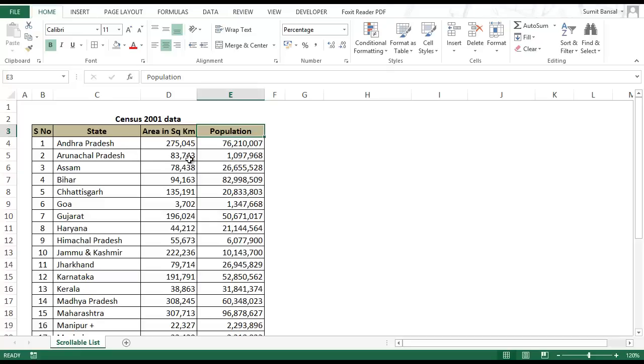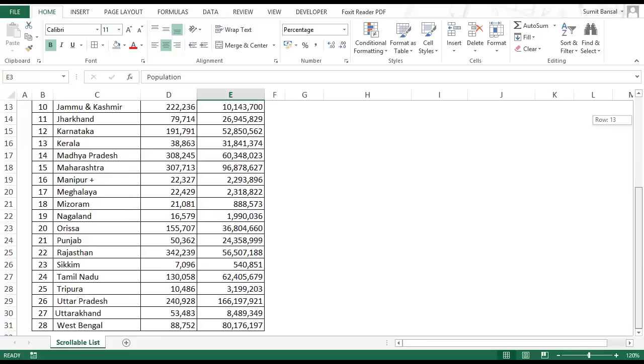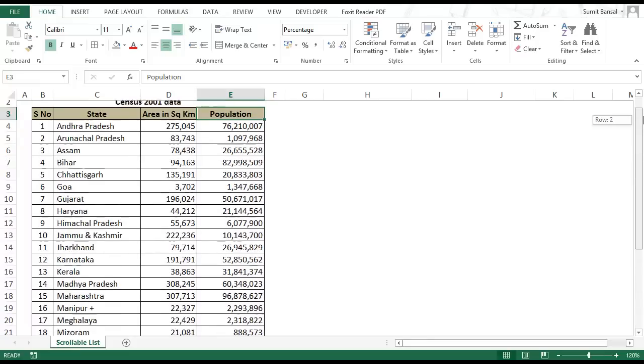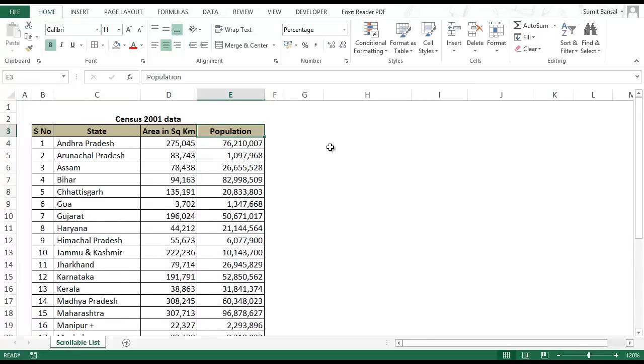The idea is to have a scroll bar here so that you do not have to go down the entire list again and again. Rather you have a scroll bar where you can just click and view the entire list here itself.